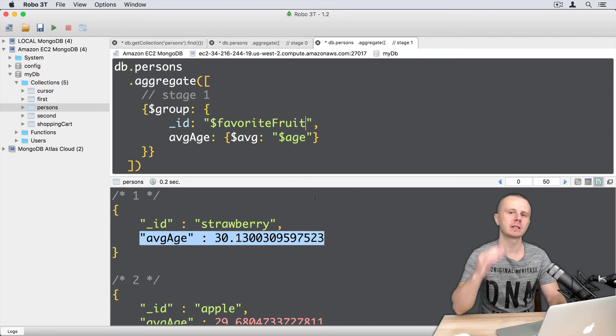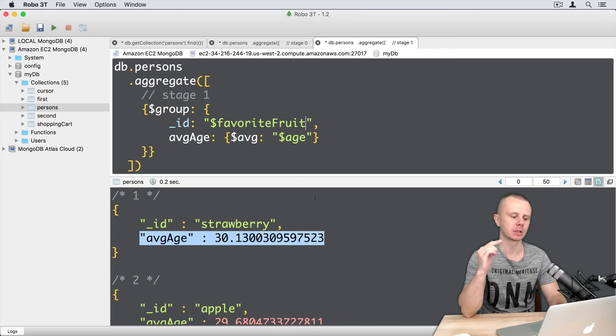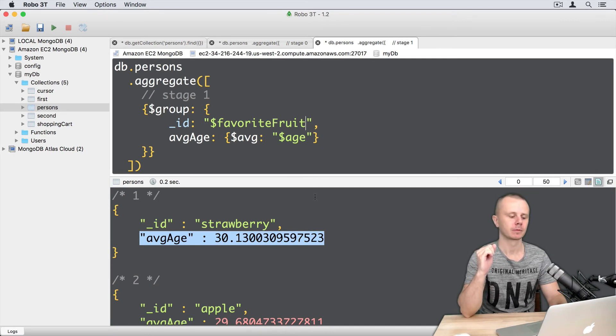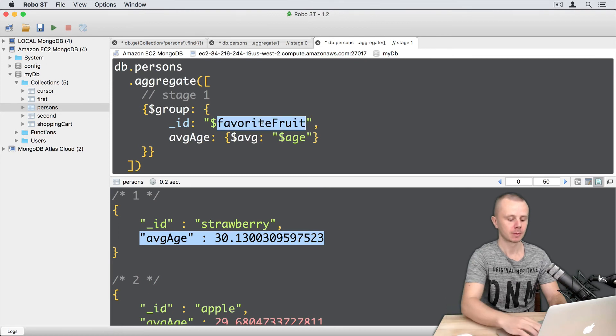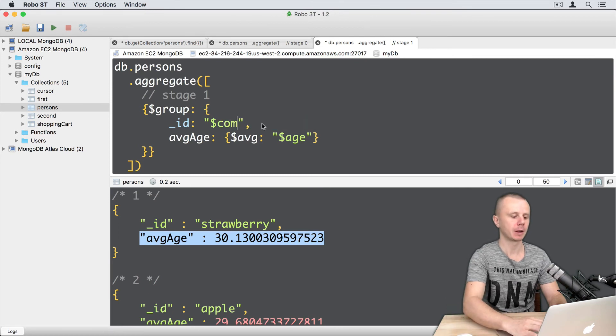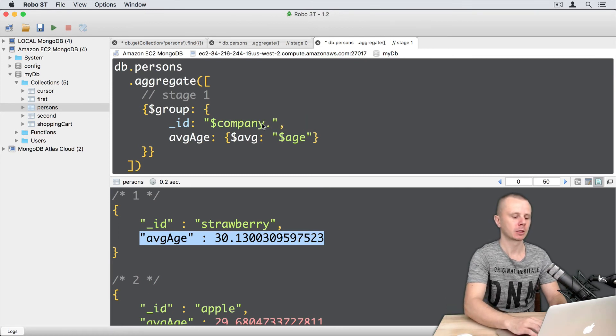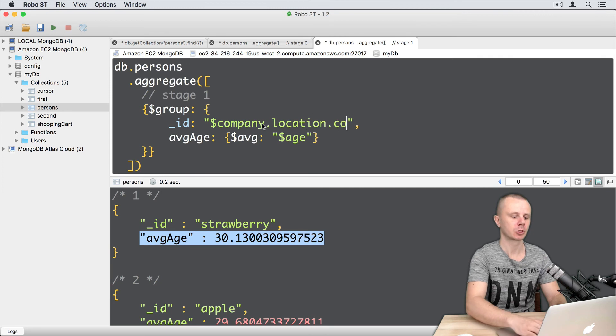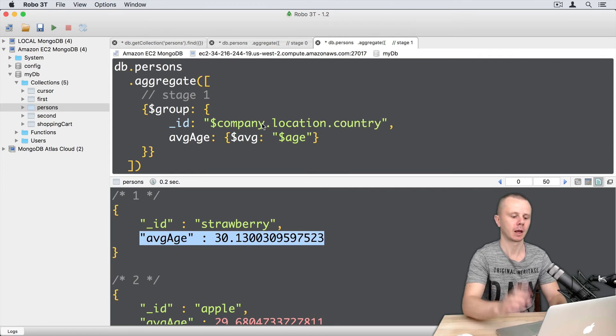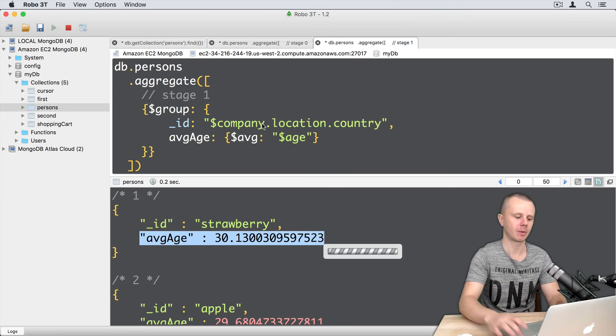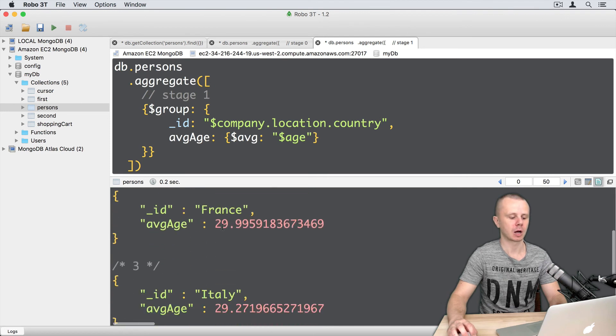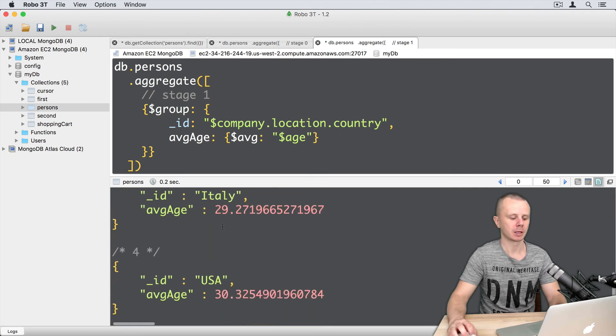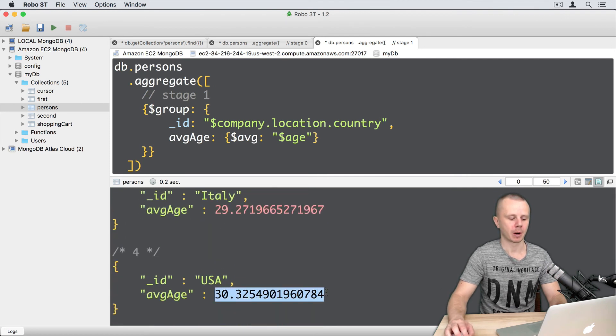Let's now find average age of the persons per each country. So let's change favorite fruit to company dot location dot country. And let's execute this, command enter. So here we get four countries and average age per country.